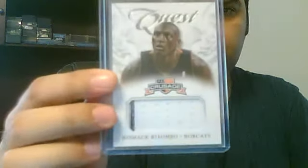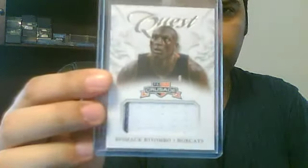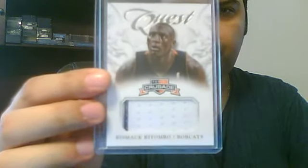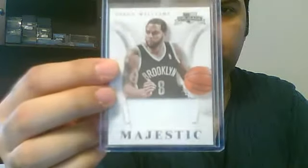And you have... here's a majestic jumbo jersey piece.